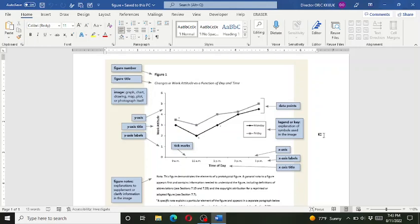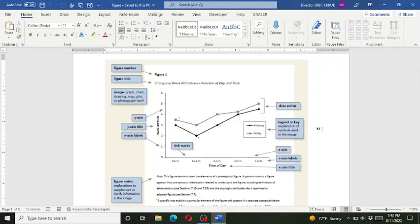So here you can see a sample figure and it has already been formatted according to the APA 7th edition formatting and referencing style.